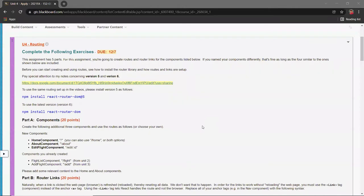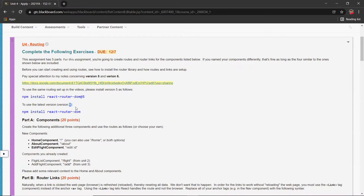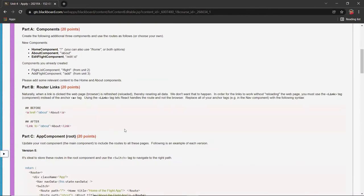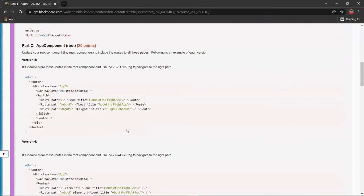Hi, this is Christian. So in this video, I'm going to show you how to install the React Router DOM version 6. It's quite a little bit different from version 5. Not that different, but the syntax is a little bit different.